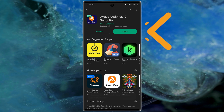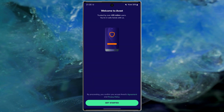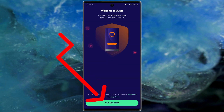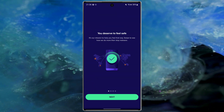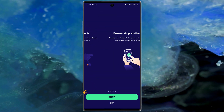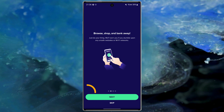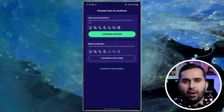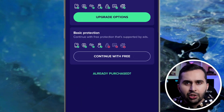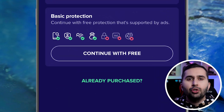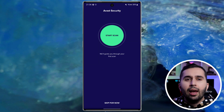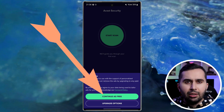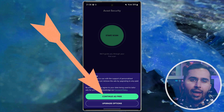Open the app and accept the terms of use, select Get Started, then skip the tutorial because we want to use this application for free. Choose Continue with Free and select Continue as Free again.